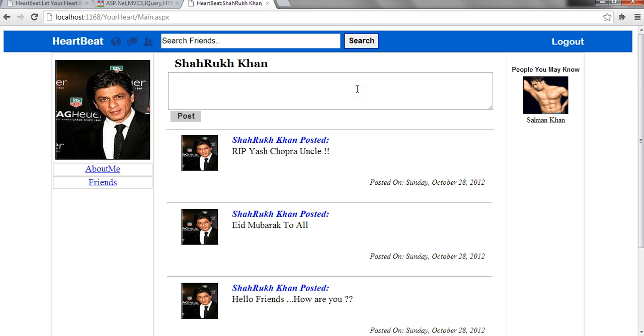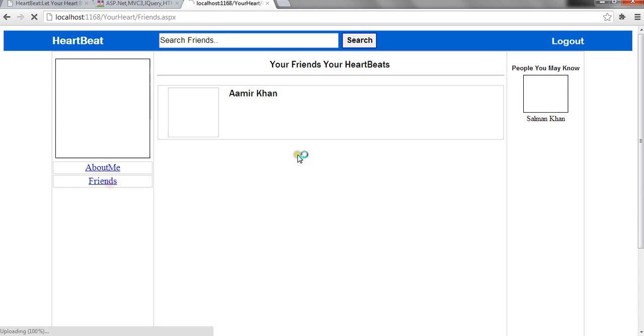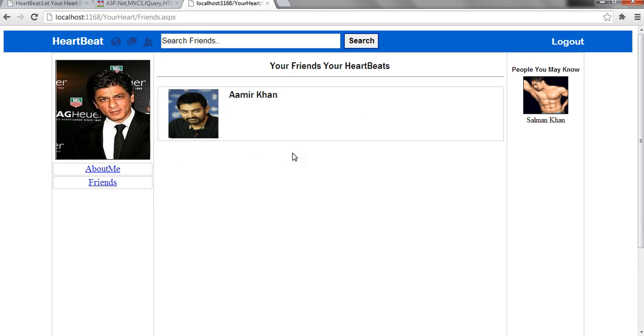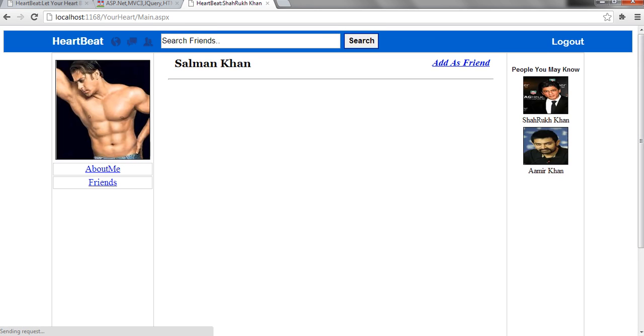Here I have my profile page, which is having the profile picture, about me, and friends section. In friends, it has listed down all those members who are my friends. And it is showing people you may know. When I click on the image, it takes me to their profile.